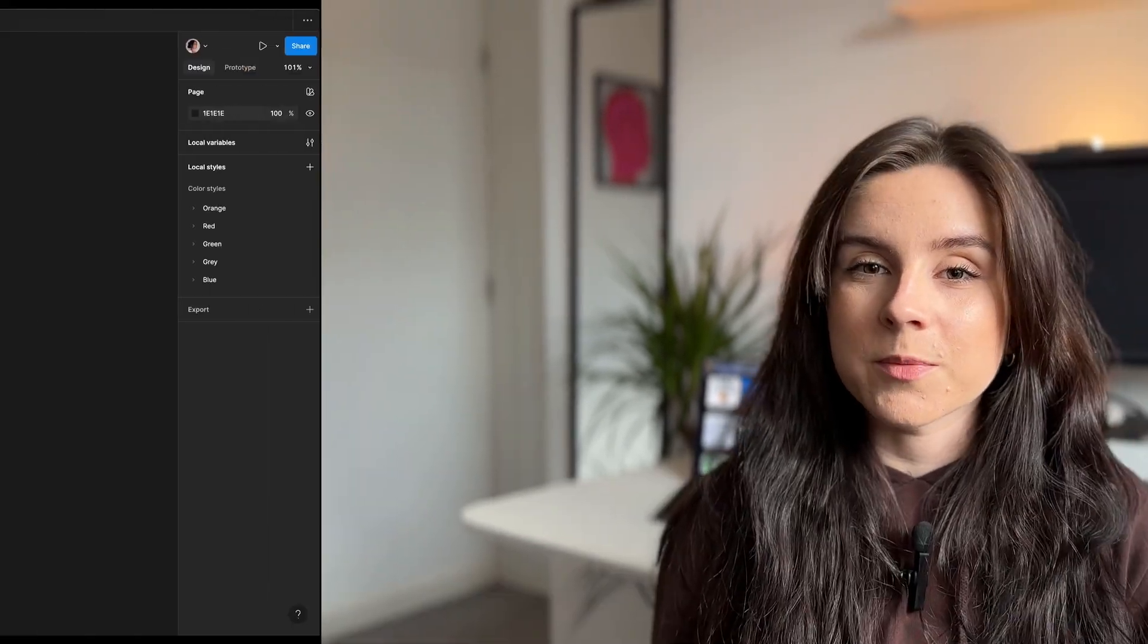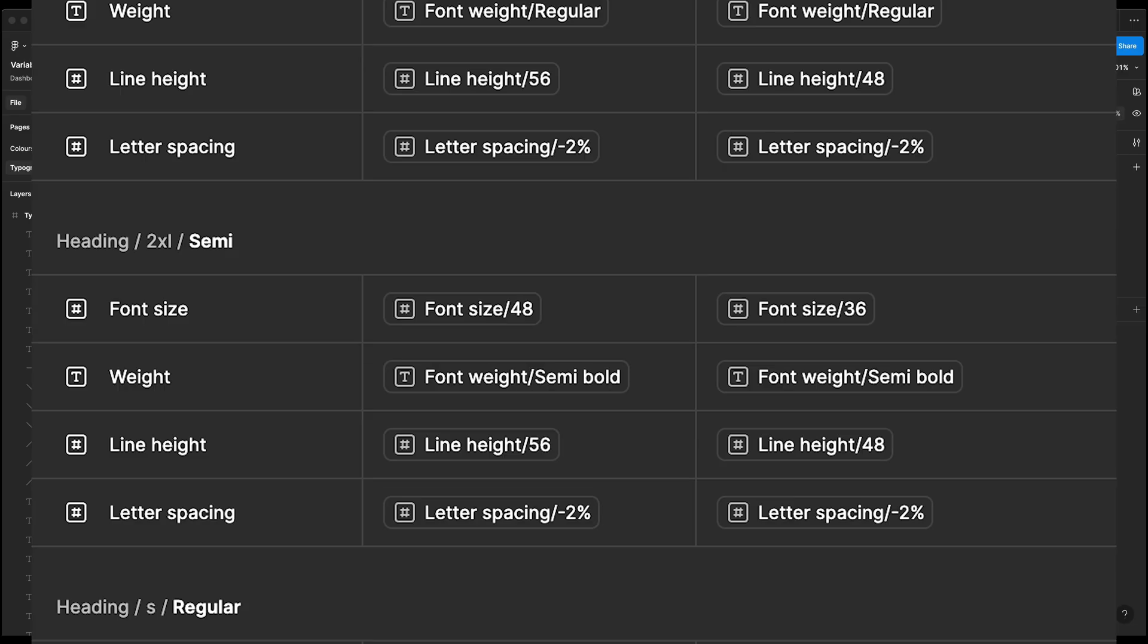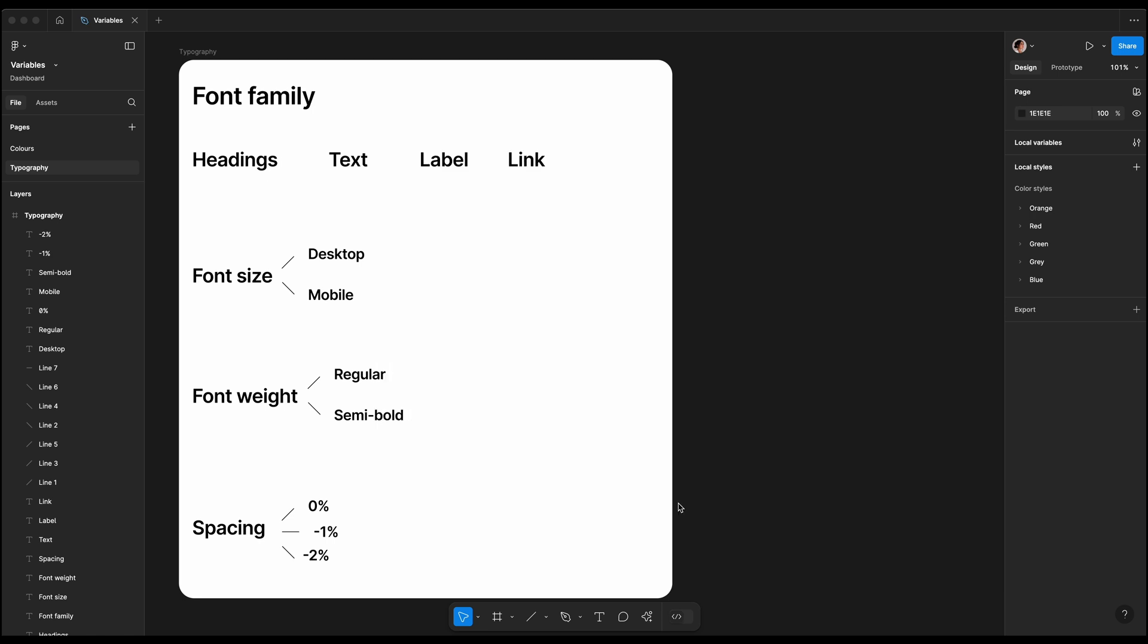Hi guys, in today's video I want to show you how I use text variables in Figma. We'll dive into creating typography tokens in Figma and building a scalable design system using variables and modes.